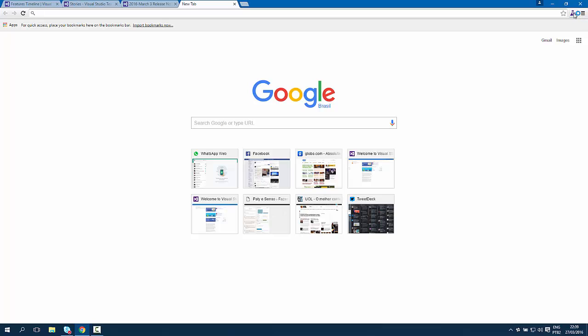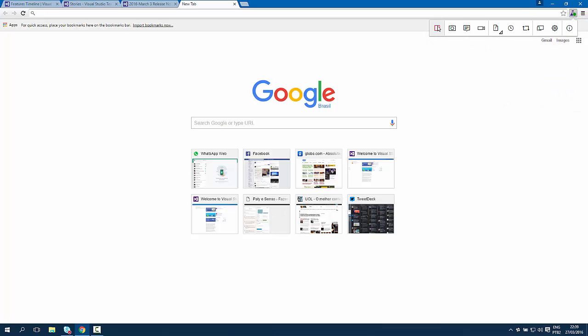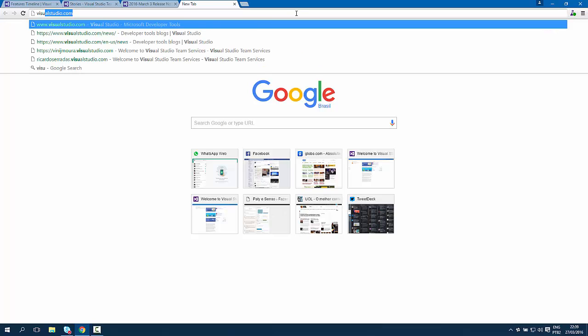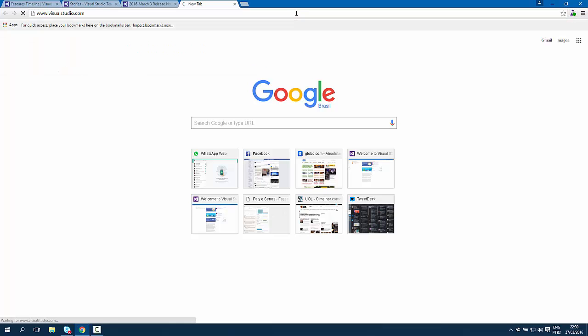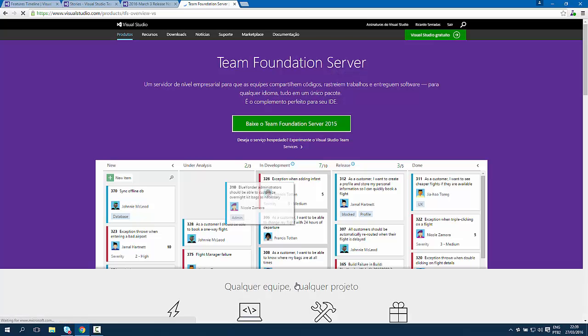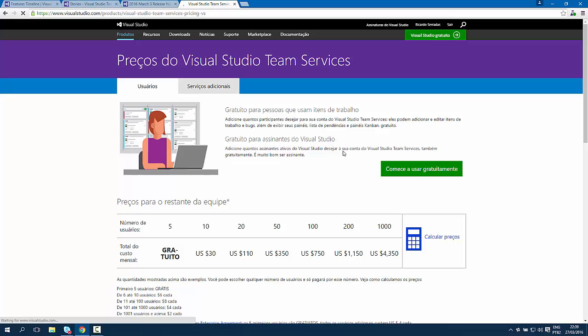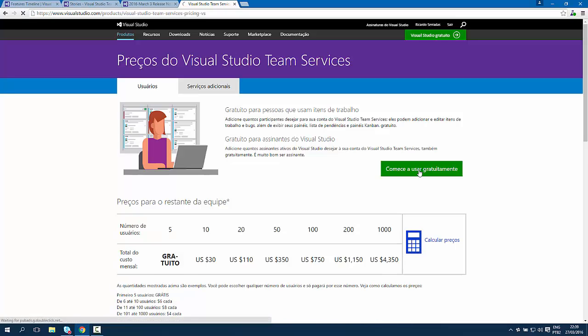Let's start a new session. Okay, so let's open visualstudio.com. Let's do some actions right here. Let's click on this link for prices and let's start using.